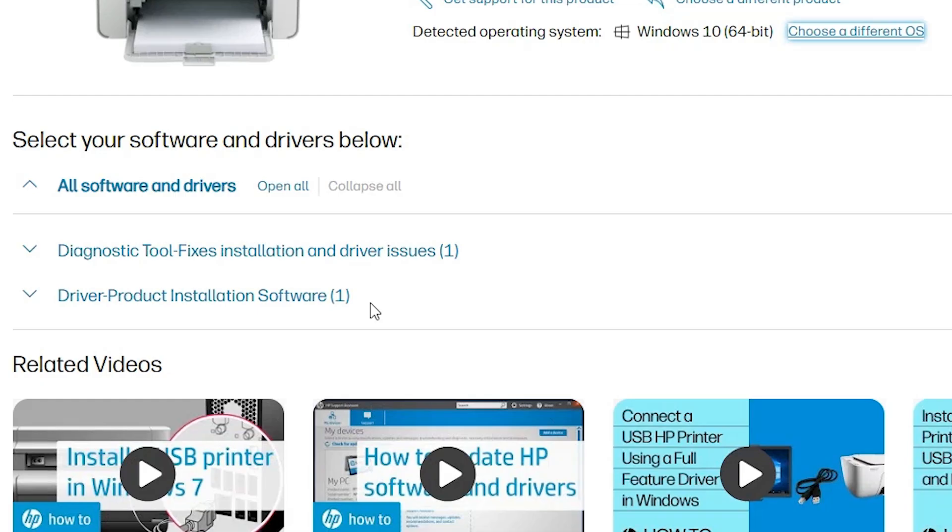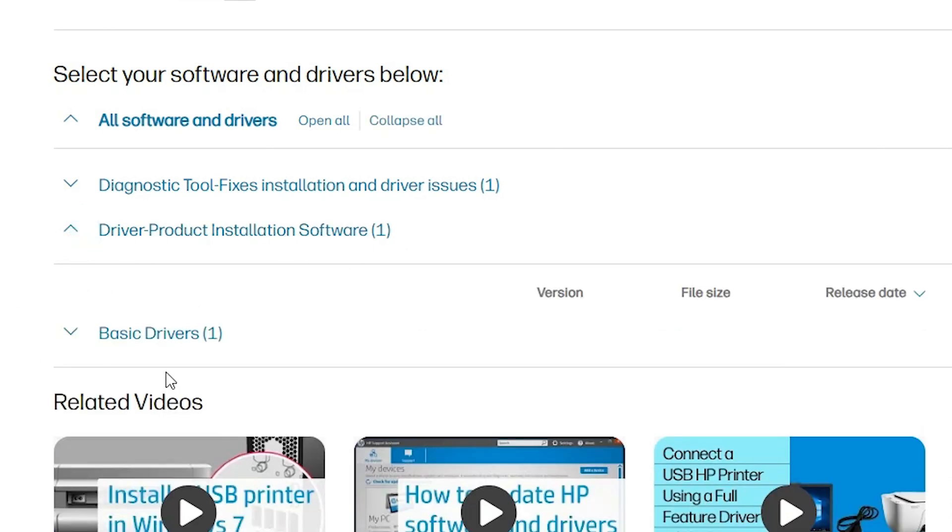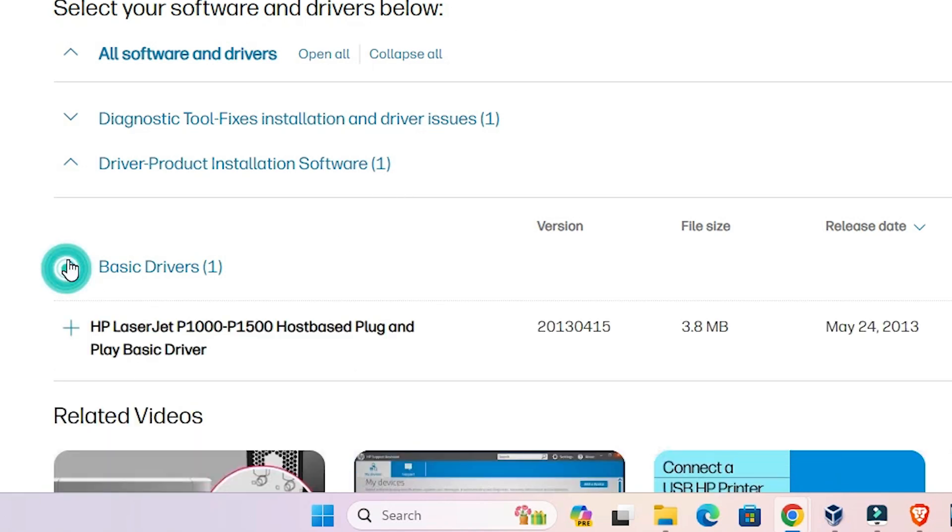It refreshes this box. New drivers are available on the website. After that, here we find driver product installation software. Expand this and find the basic driver. Click on basic drivers.